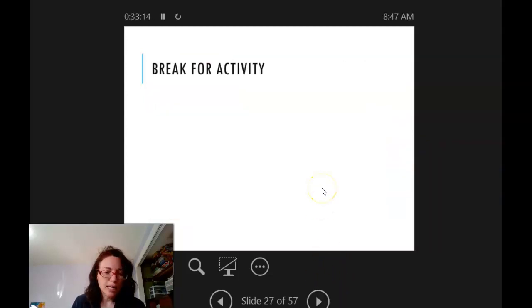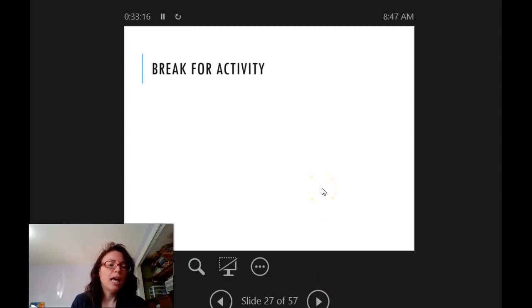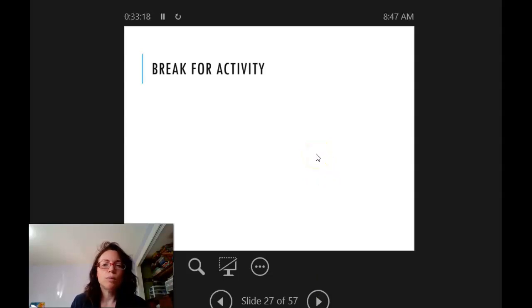That is where we're going to end this recording, and we'll pick it up with critiquing next.